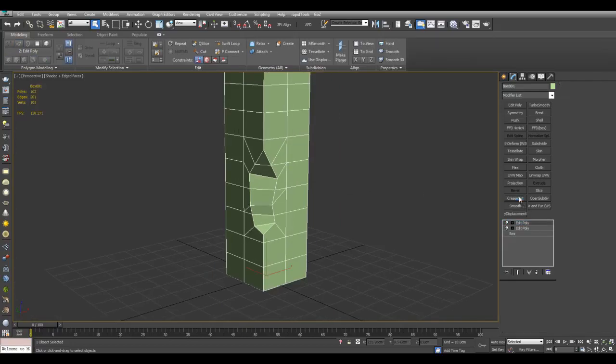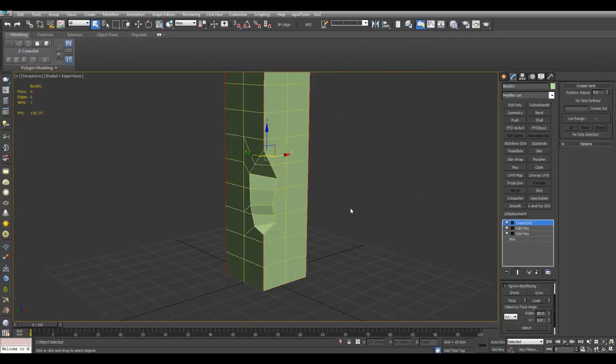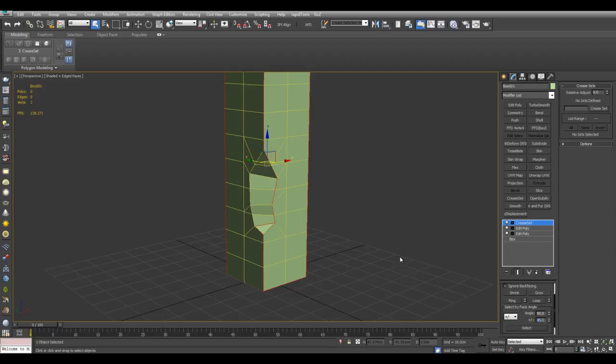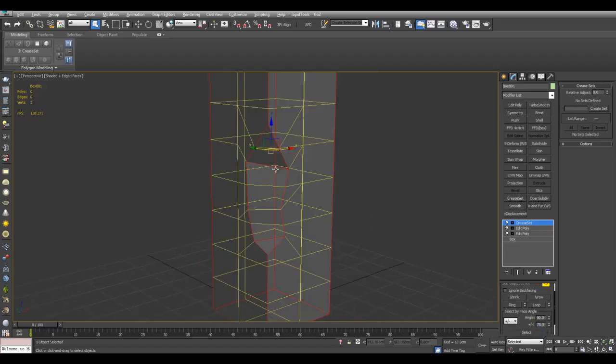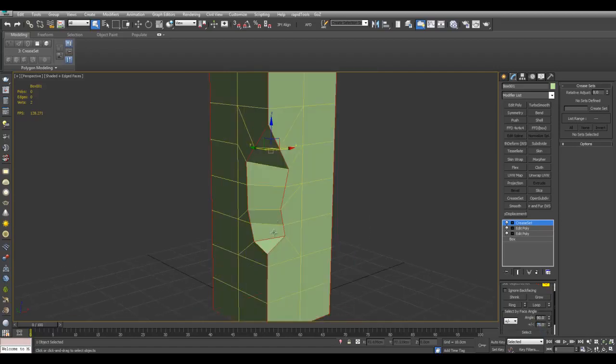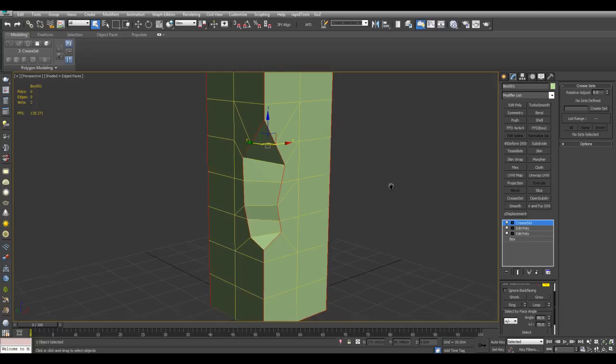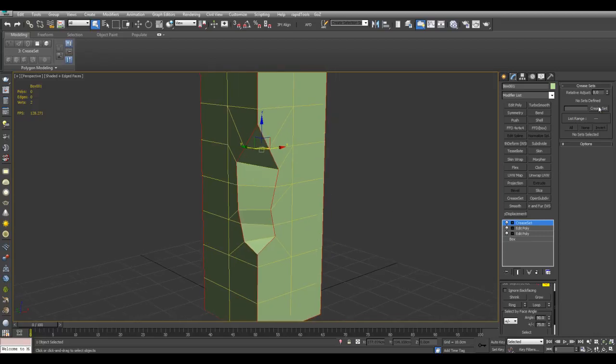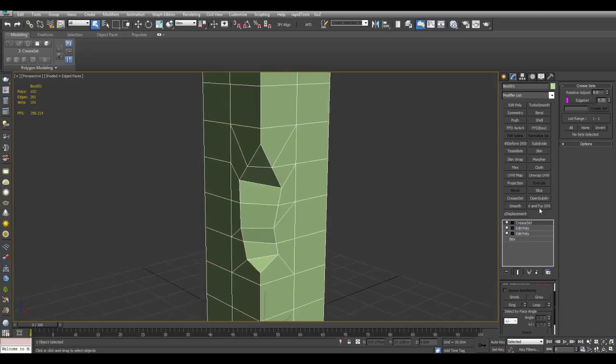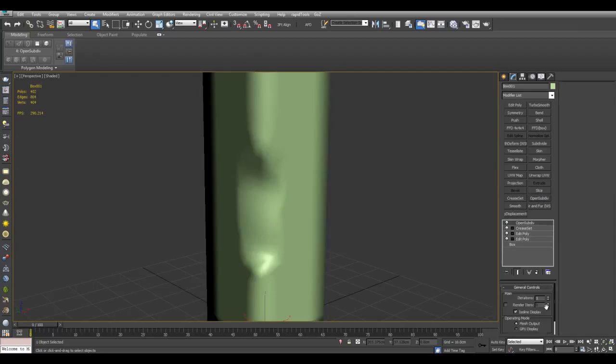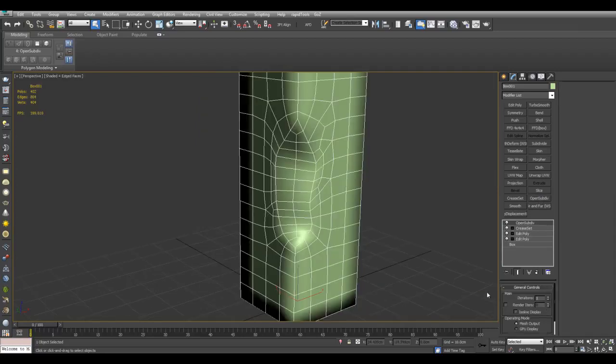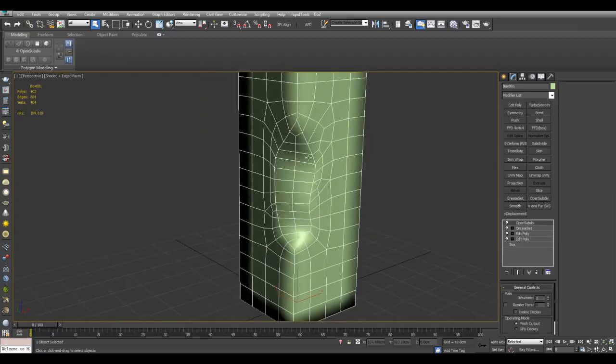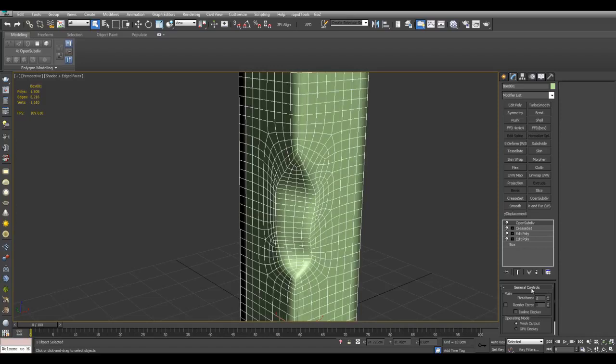And now I'll apply Crease Set. Select all the edges here. I can increase this value here so you can select these edges as well. Crease Set, save 0.25. Add Open Subdiv. Turn off Isoline Display to give ourselves more vertices here to work with.